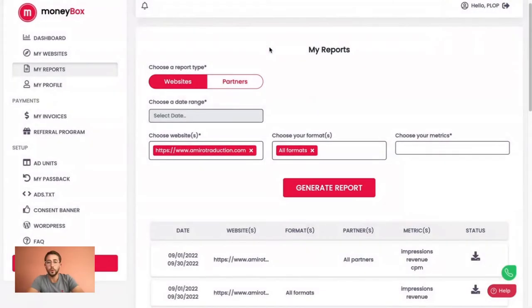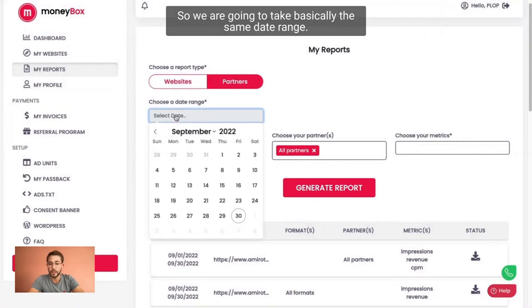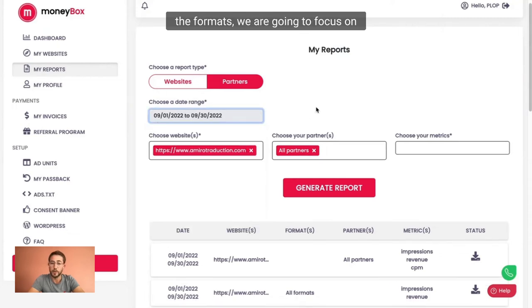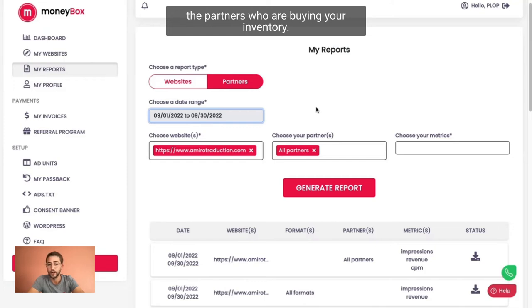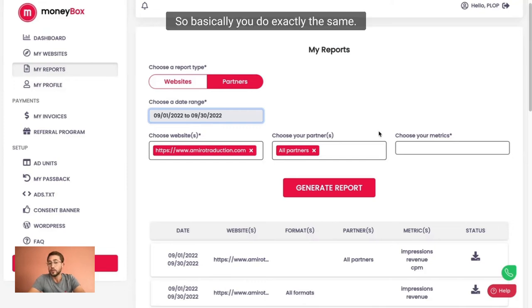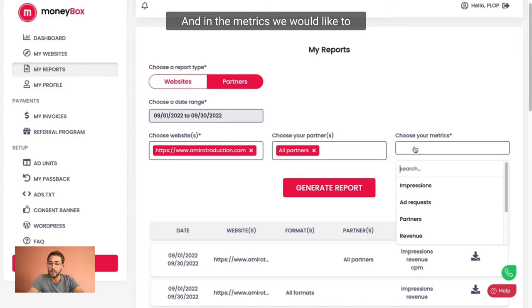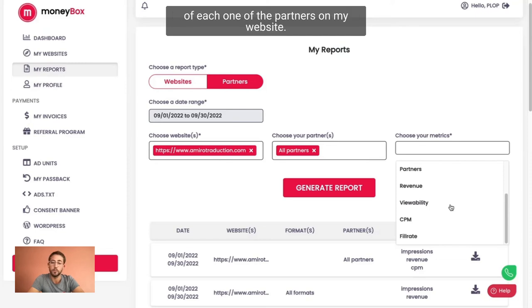Let's do a second example using the partners dimension. We are going to take basically the same date range. And this time, instead of focusing on the formats part, we are going to focus on the partners who are buying your inventory. We use the same website and we are going to take all the partners. And in the metrics, we would like to know exactly the revenues, impressions, and CPM of each one of the partners on my website.